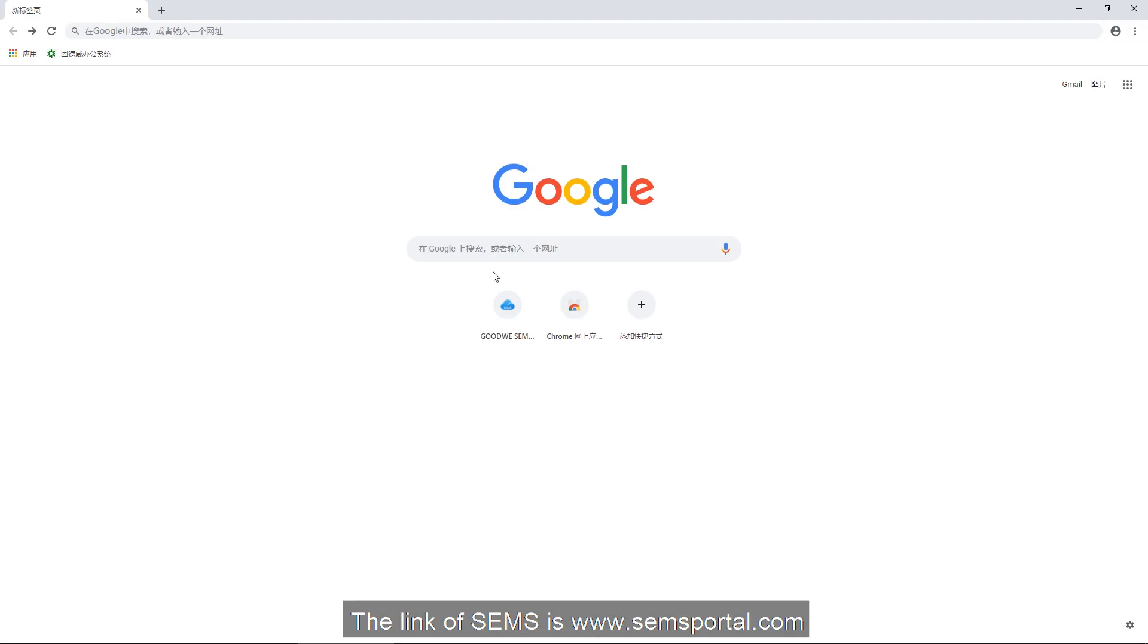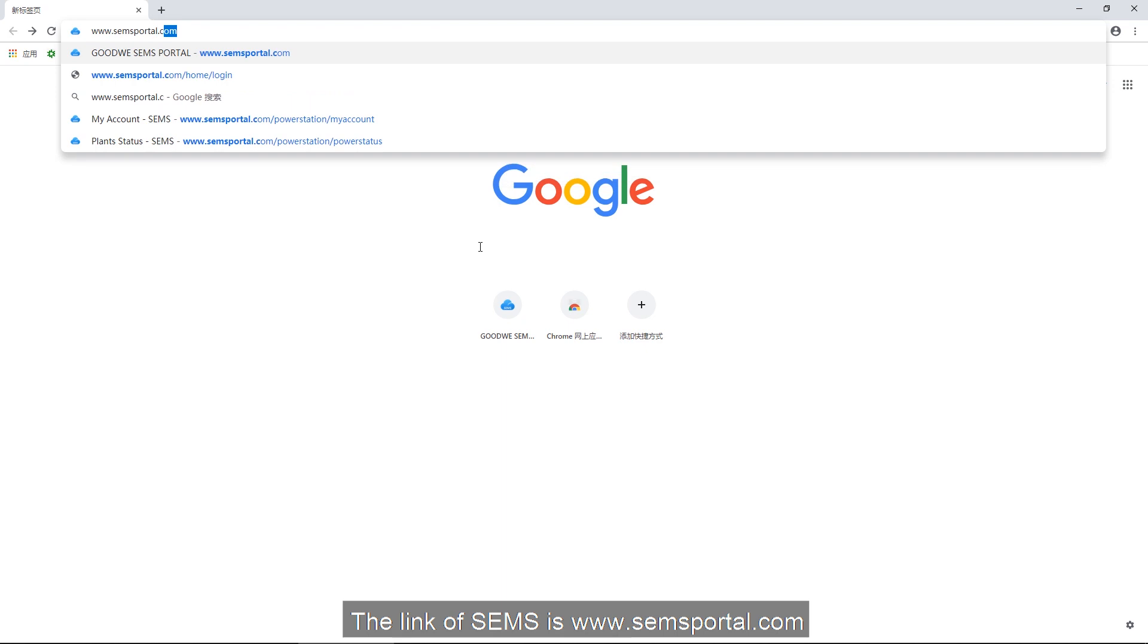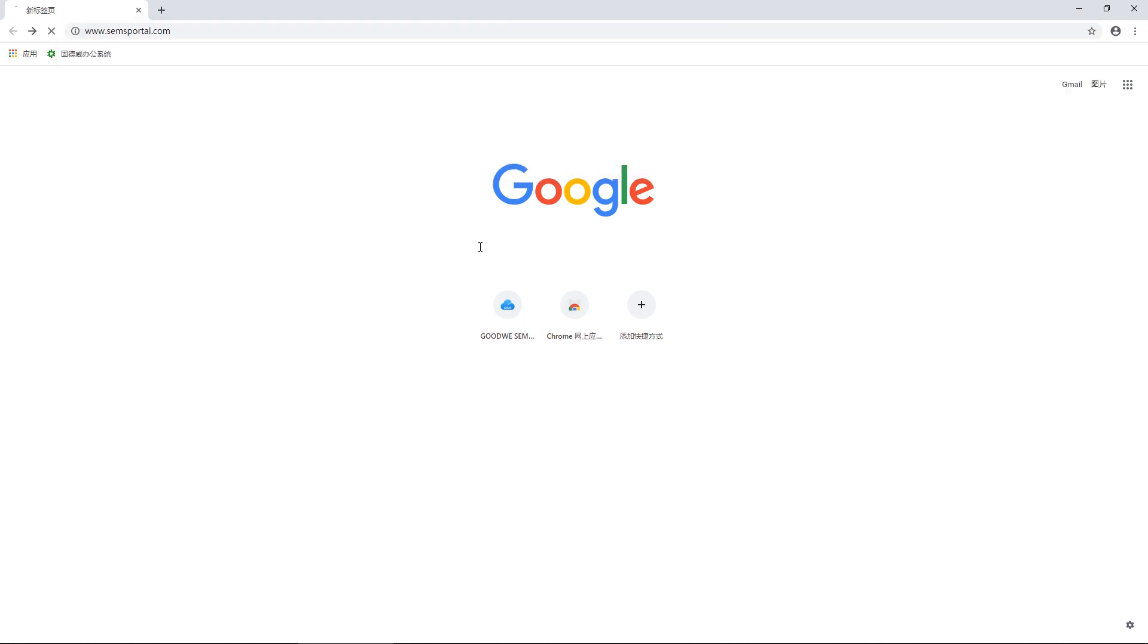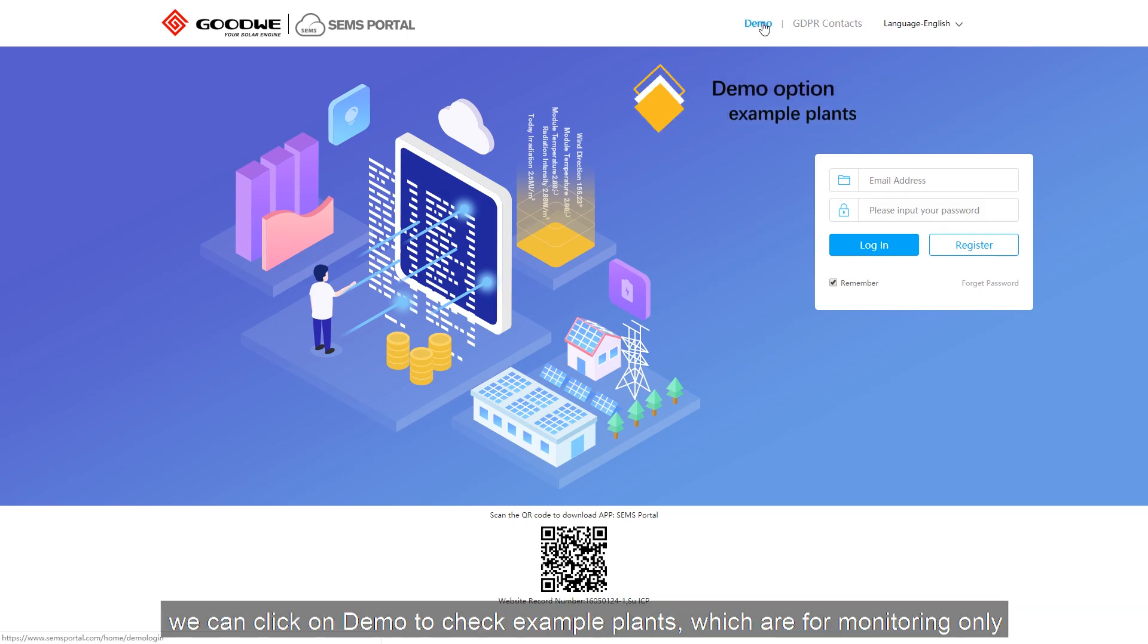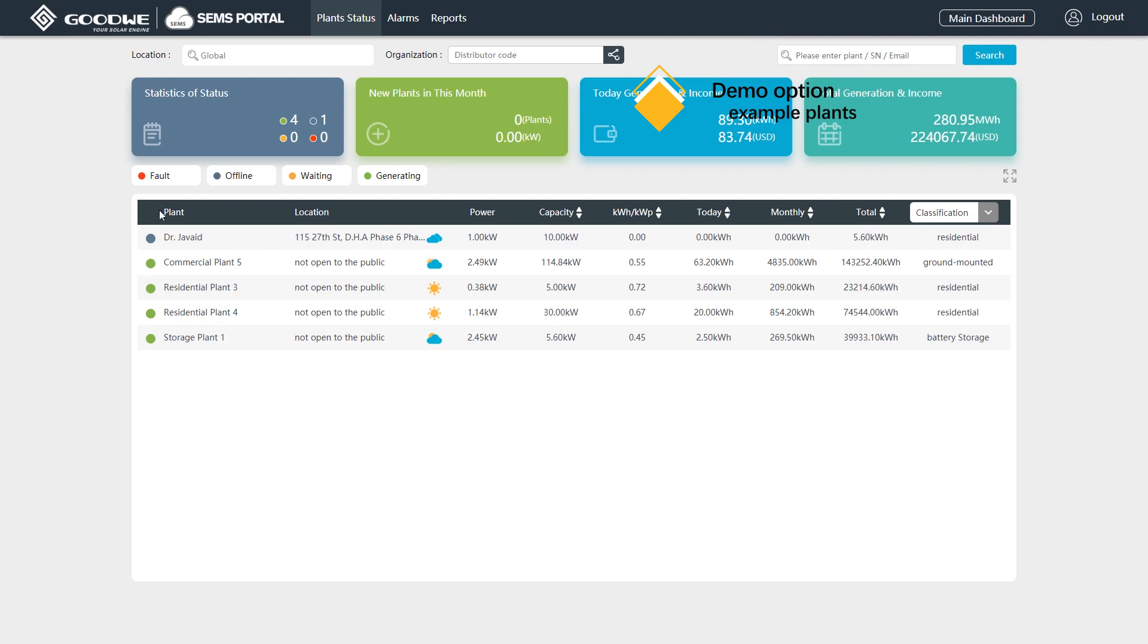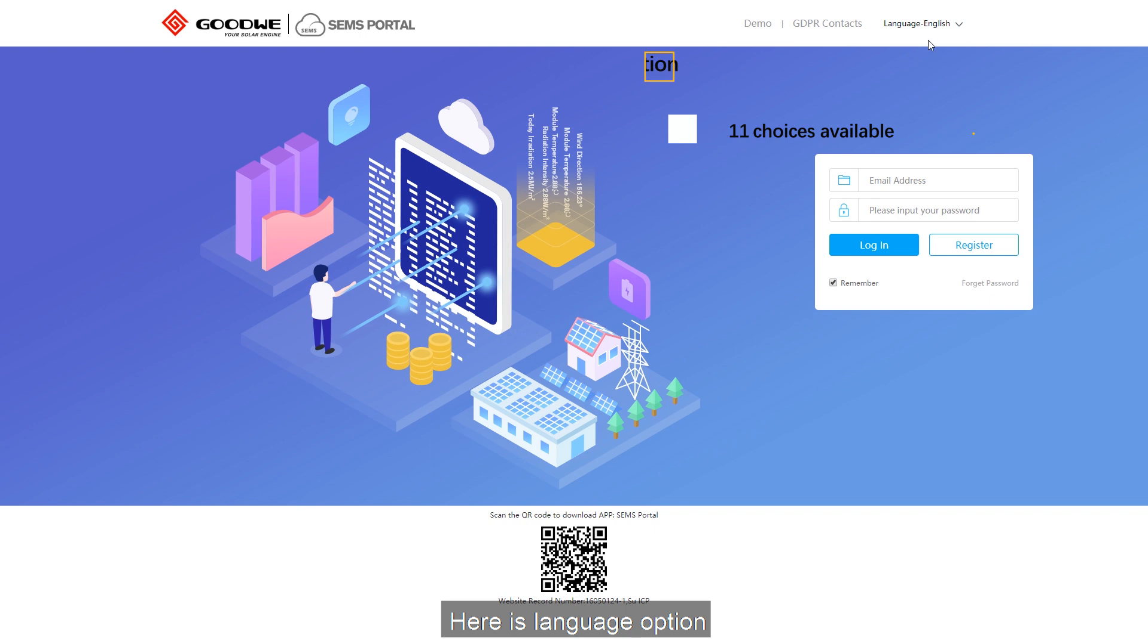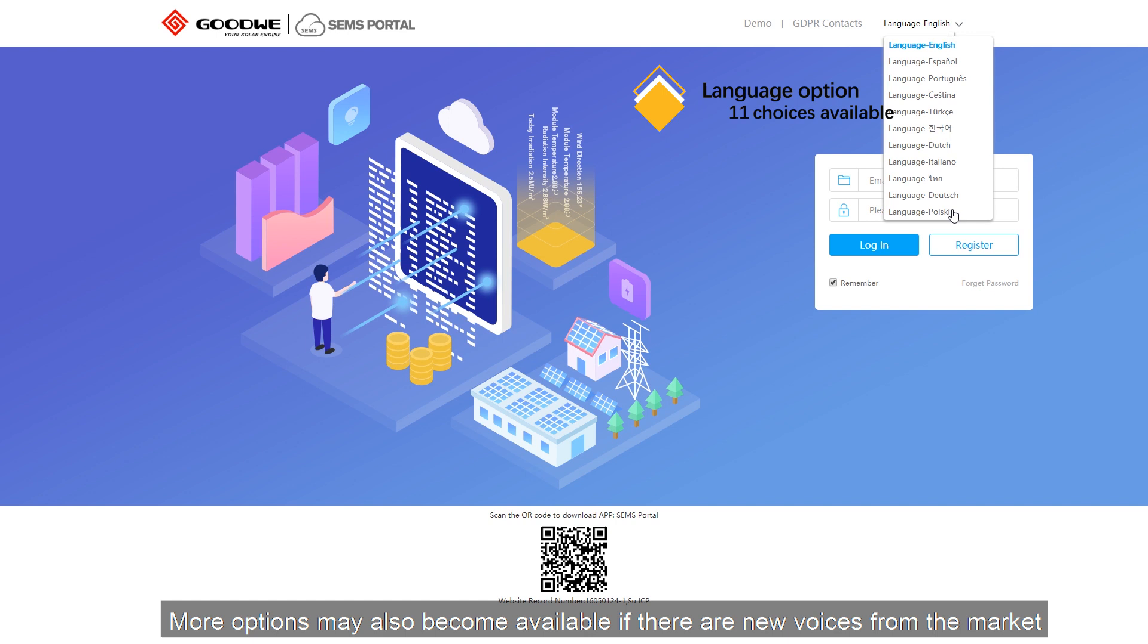The link of SEMS is www.semsportal.com. At this page, we can click on Demo to check example plants which are for monitoring only. Here is the language option. Now we have 11 different languages available. More options may also become available if there are new voices from the market.